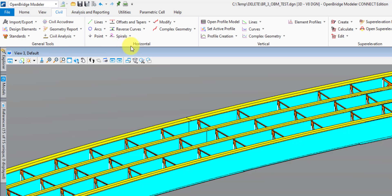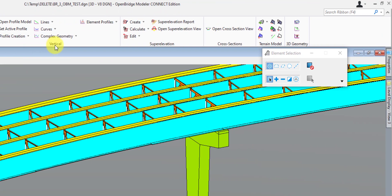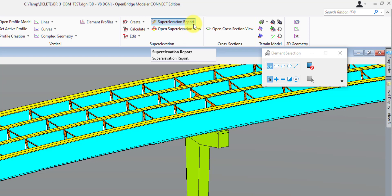After General Tools, we have the Horizontal section — this is where you'll be doing your horizontal geometry and alignments. After that, the Vertical section for creating and modifying any of your profiles. Superelevation — you can create superelevations here if you absolutely need to, but most of the time it's easier to do that when you're placing your deck and doing it as a variable constraint. You can also run a superelevation report here, which is a good report for the QC reviewer to verify that superelevations are correct.